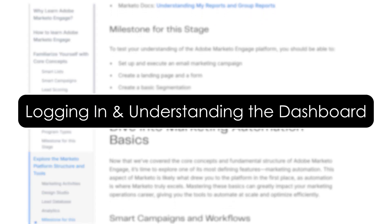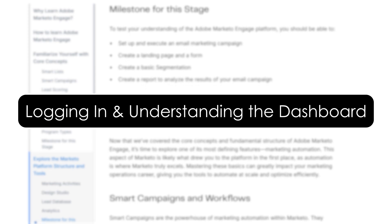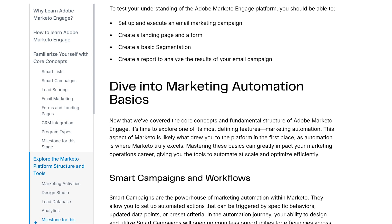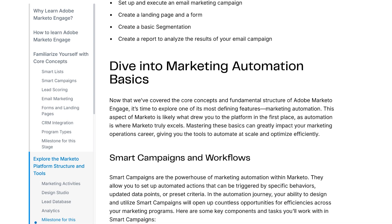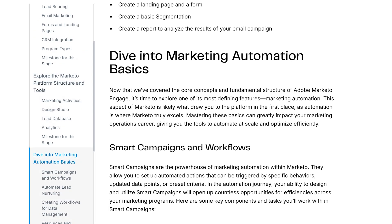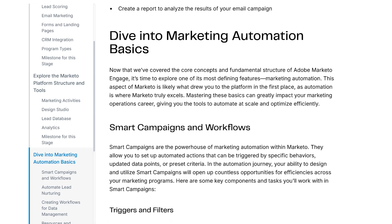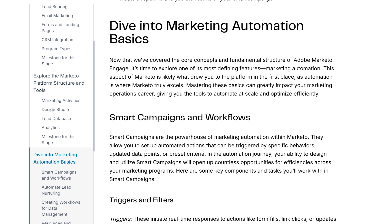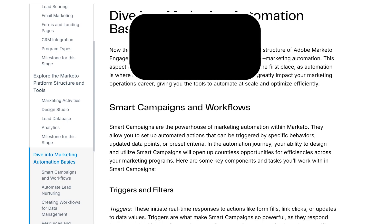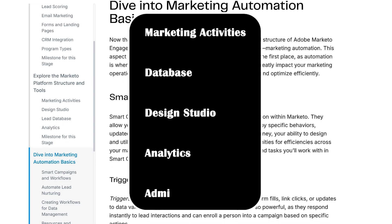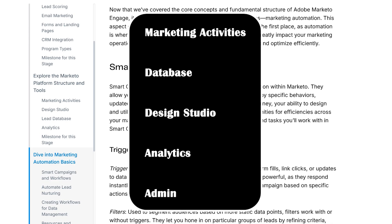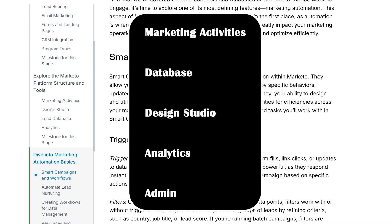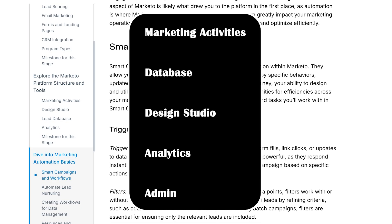Logging in and understanding the dashboard. Once you log into Marketo, the dashboard might feel a little intimidating. Don't worry, I've got you. You will see the left-side navigation, which includes Marketing Activities, where campaigns live; Database, your lead database; and Design Studio, where you create assets like emails and landing pages.